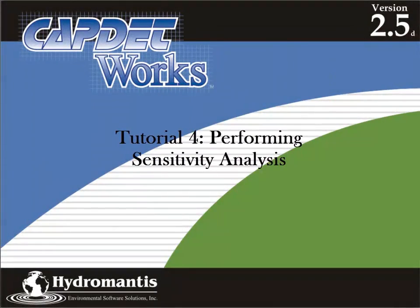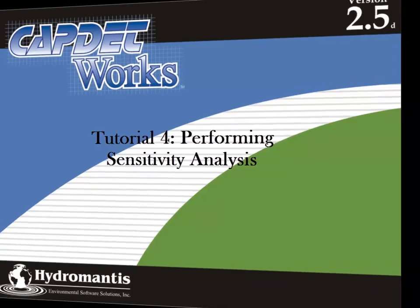Welcome to CapNetworks Version 2.5, Tutorial 4, Performing a Sensitivity Analysis.